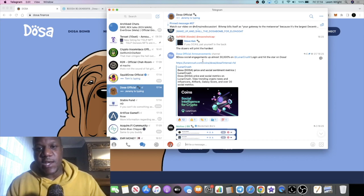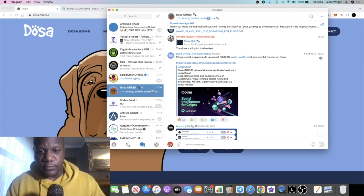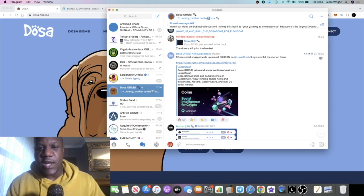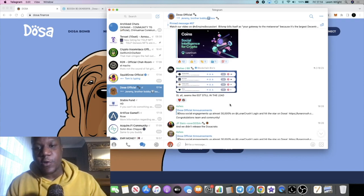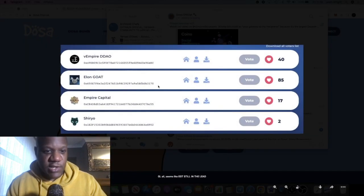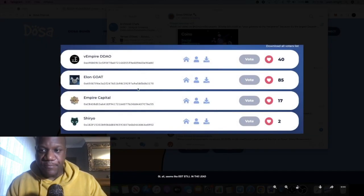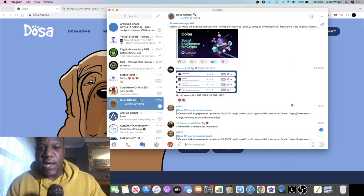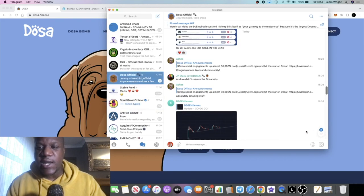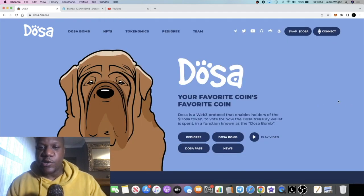You can see that the engagement on this particular token is up 30,000 on LunarCrush. I've seen quite a bit of talk about Dosa in various telegram chat groups and so on. I'm not sure how they get on here to start with but you might want to look into that a little bit further because that is the utility for this particular token.